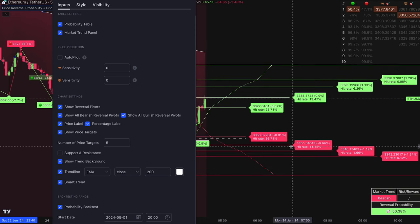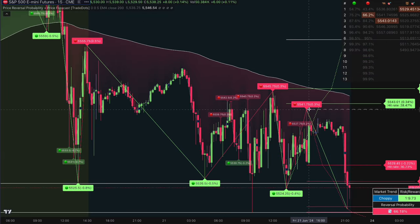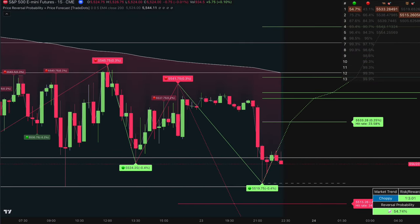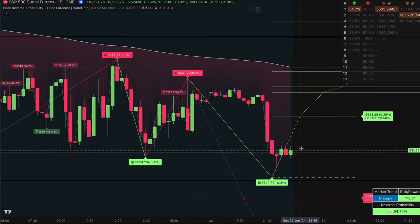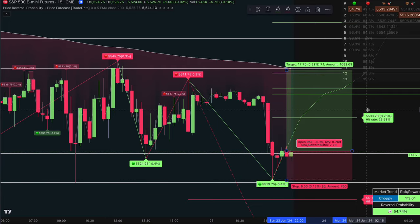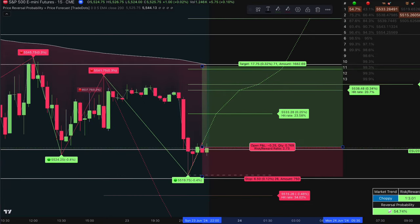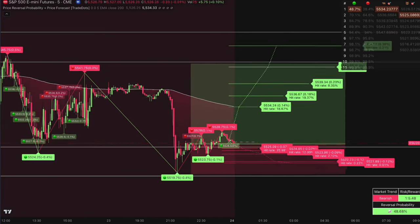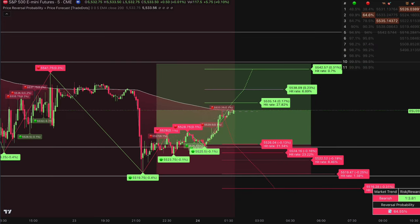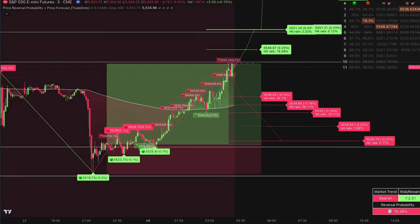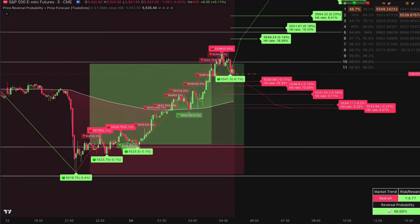Trade Dots is just one tool in your overall trading arsenal. To boost your win rate, combine it with multi-time frame analysis and support and resistance strategies — you'll find it incredibly powerful. If you found this video helpful, make sure to like, subscribe, and hit that notification bell so you don't miss our next video. See you next time!